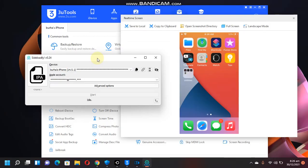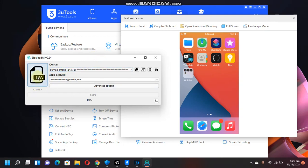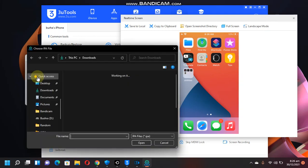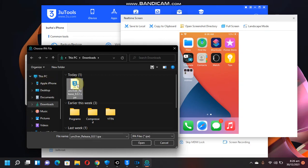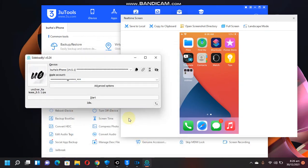I have connected my iPhone. Now just select the IPA from here. Select the IPA that you have downloaded earlier. Click open. Now put your Apple ID right here.